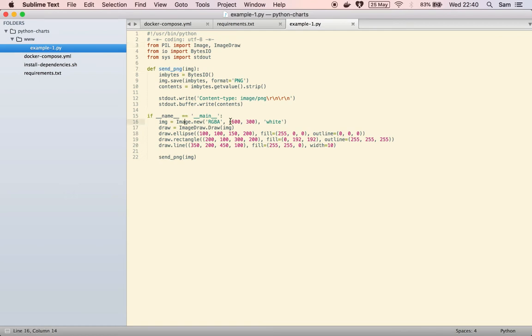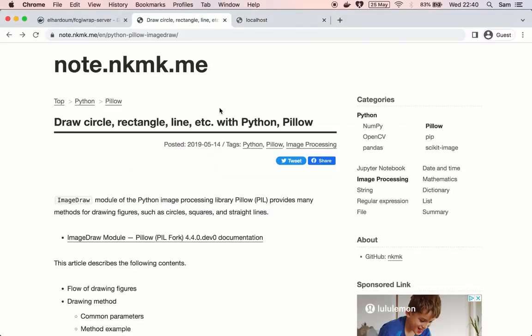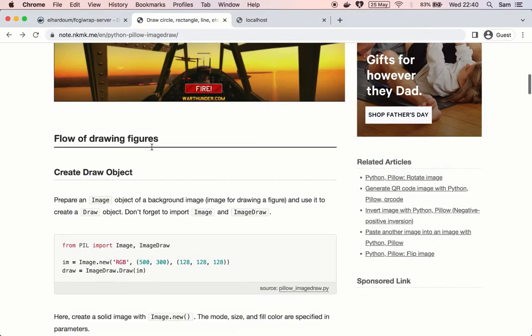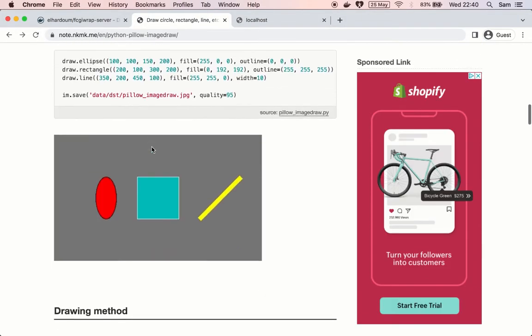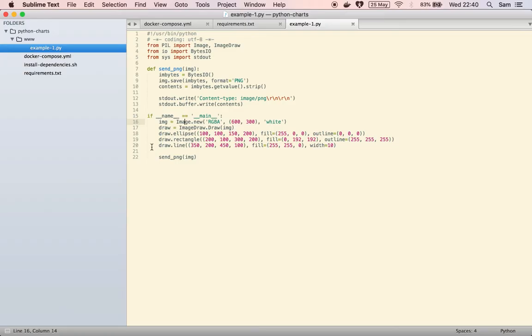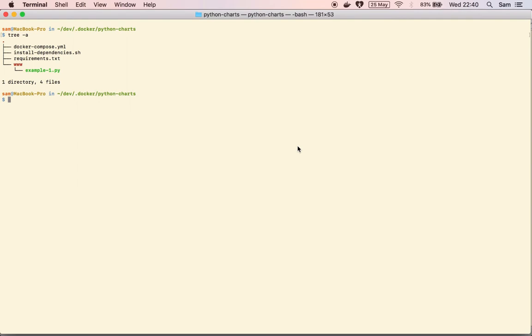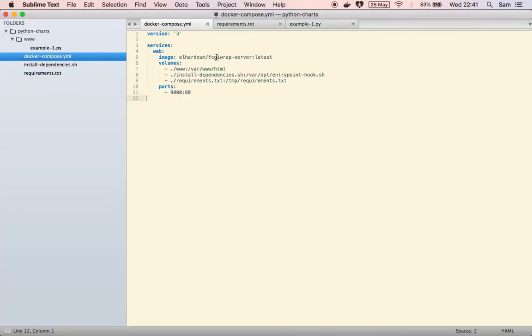So it creates a blank image with that width and height and then it draws some ellipsis rectangle and line. I've by the way just copied these sample codes from this tutorial here and it did a great job with everything.